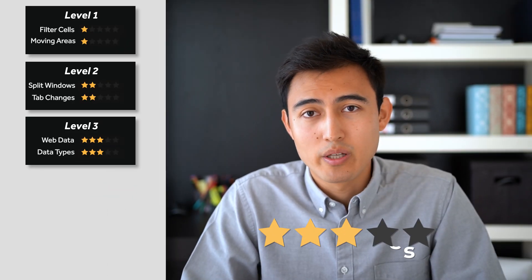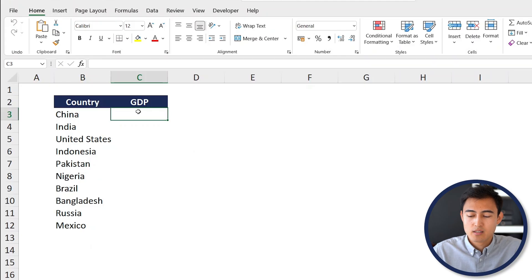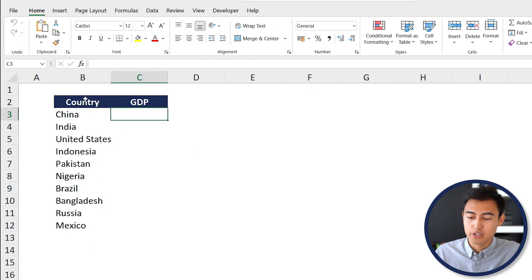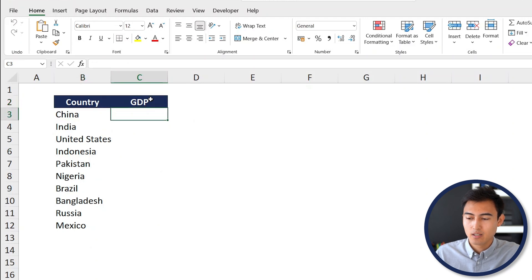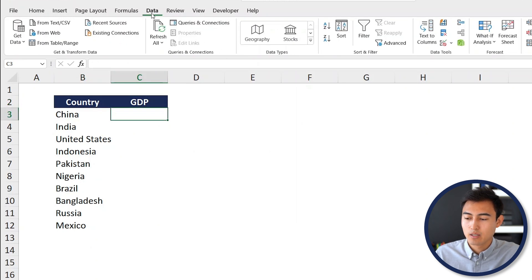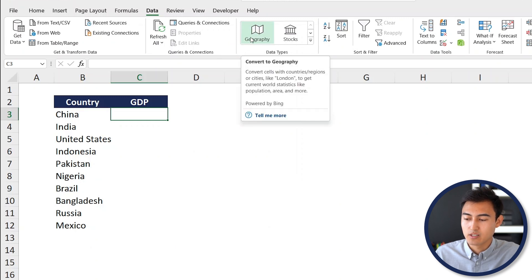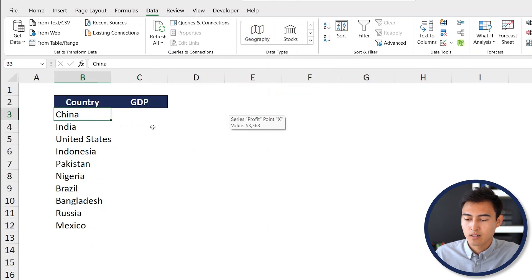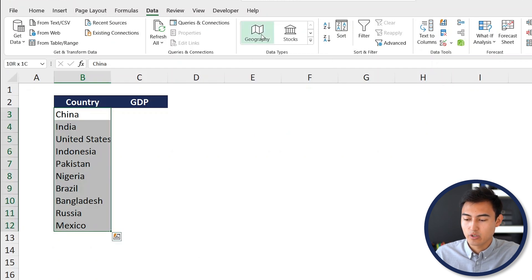Similar to importing web data, we have data types for geographies. Over here, if you go to Control Page Down, you can see that we have this list of countries and we want to find out their GDP. To do so, you can just go under the Data tab. From here, you're going to find these data types. The one we're interested in is Geography. First, we'll select all the countries, so Control Shift Down, just click on Geography there once, and you can see that we're going to get this icon on the side.